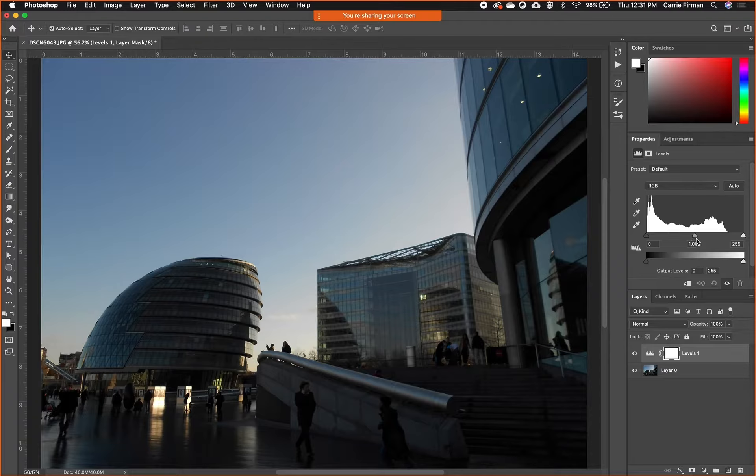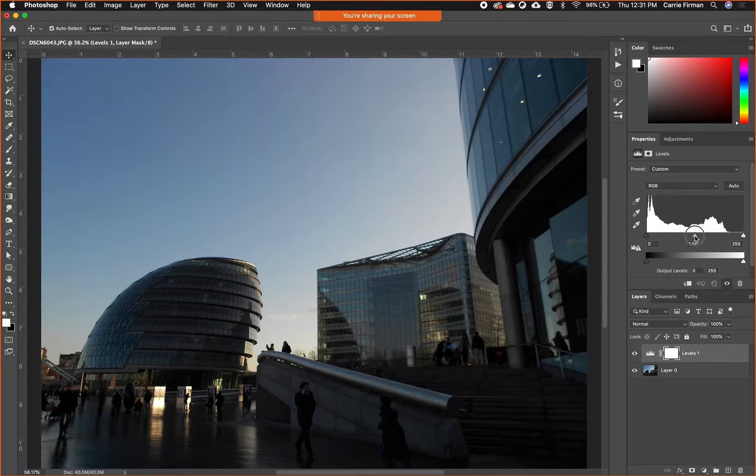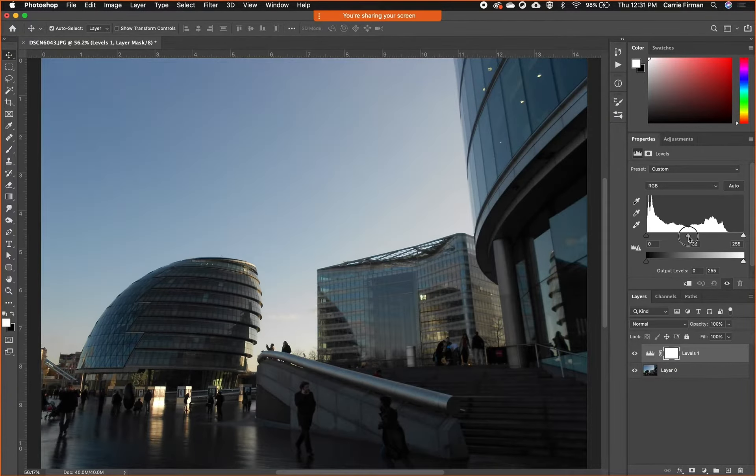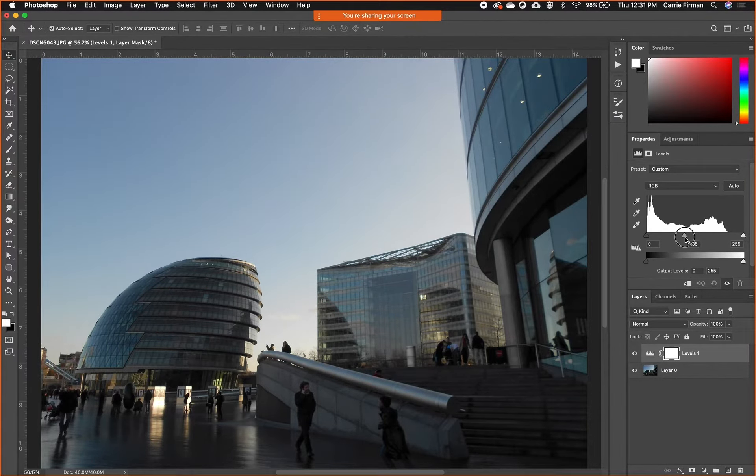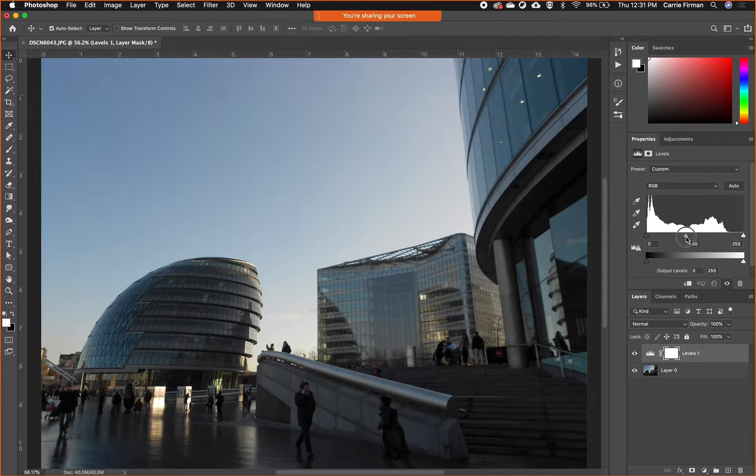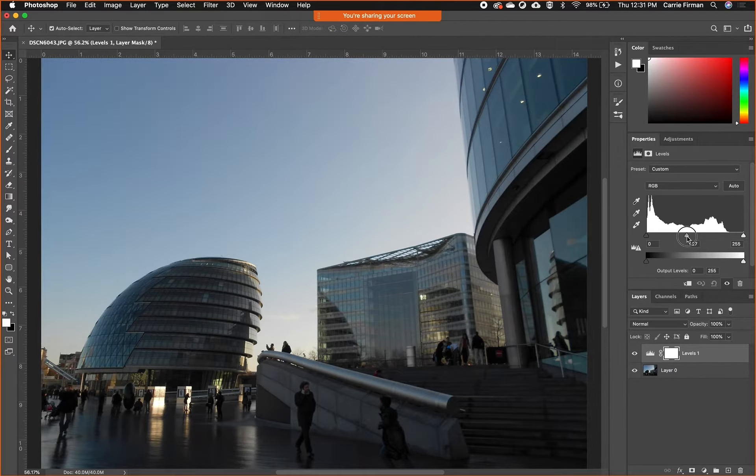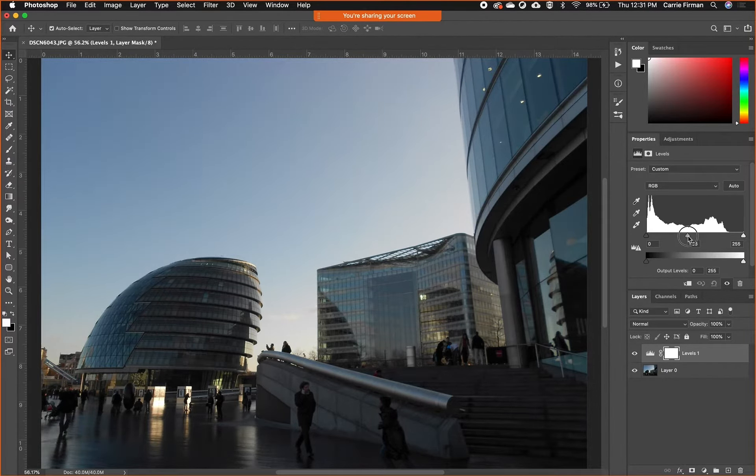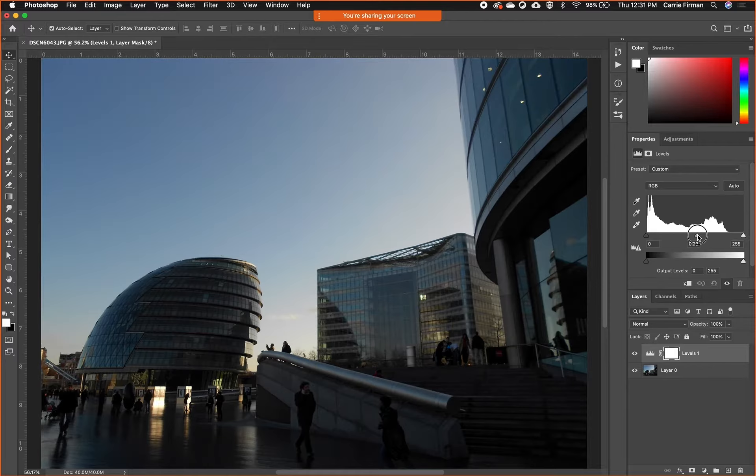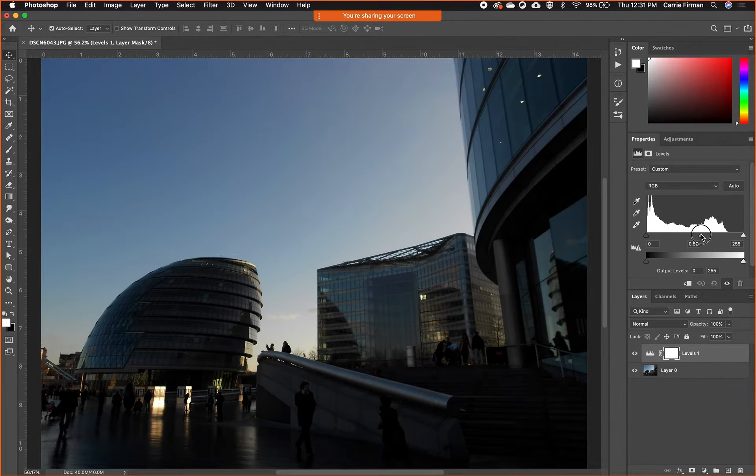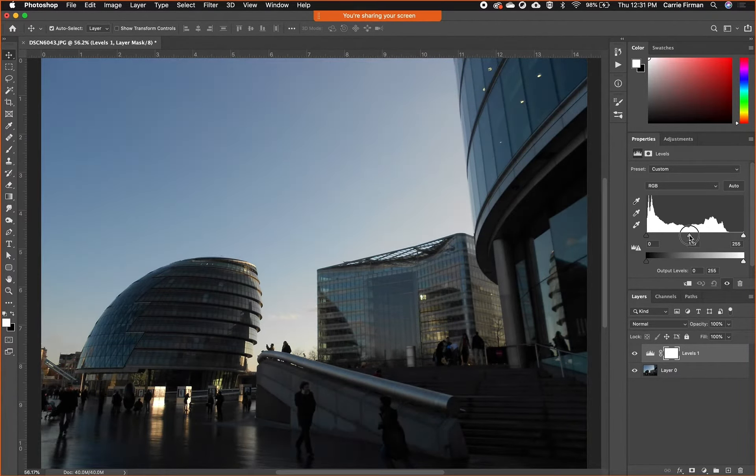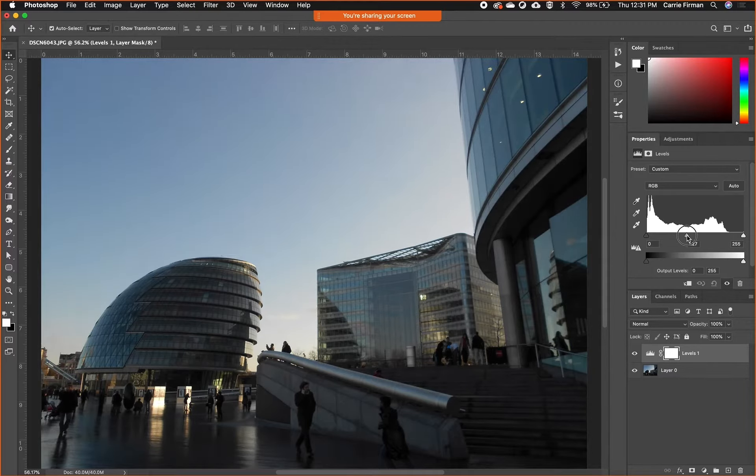If I grab this middle slider and I drag it to the left, it's lightening up the mid-tone values. Now I can see more. I'll try to over-emphasize it so you can see it on screen. If I drag it to the right they get darker, if I drag it to the left they get lighter.